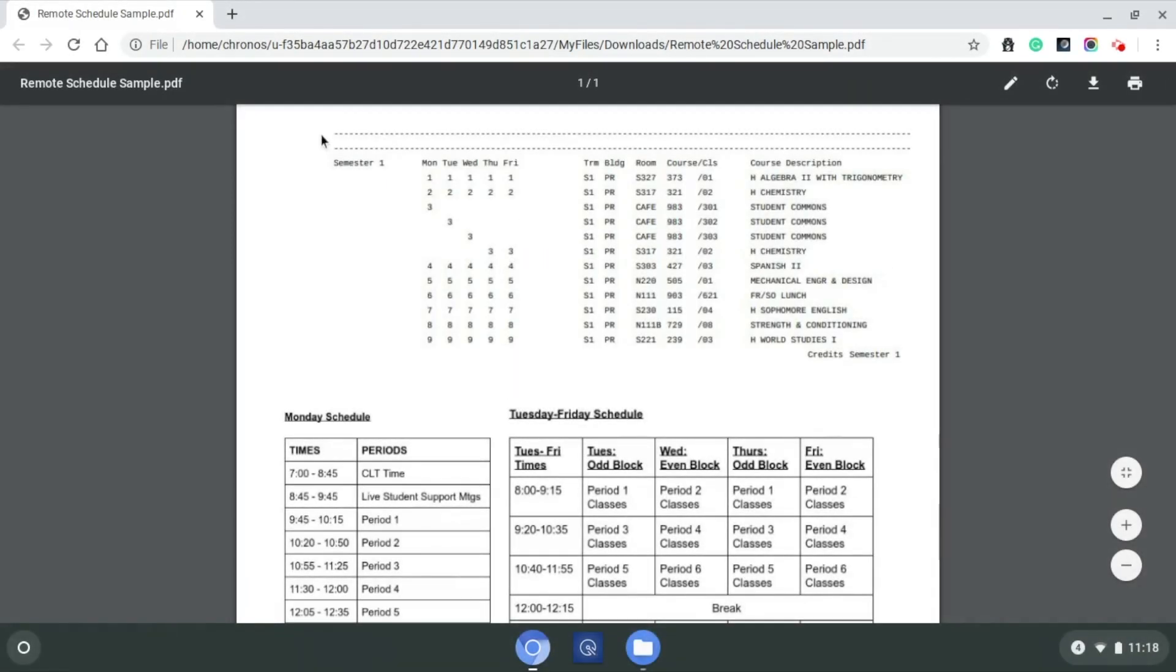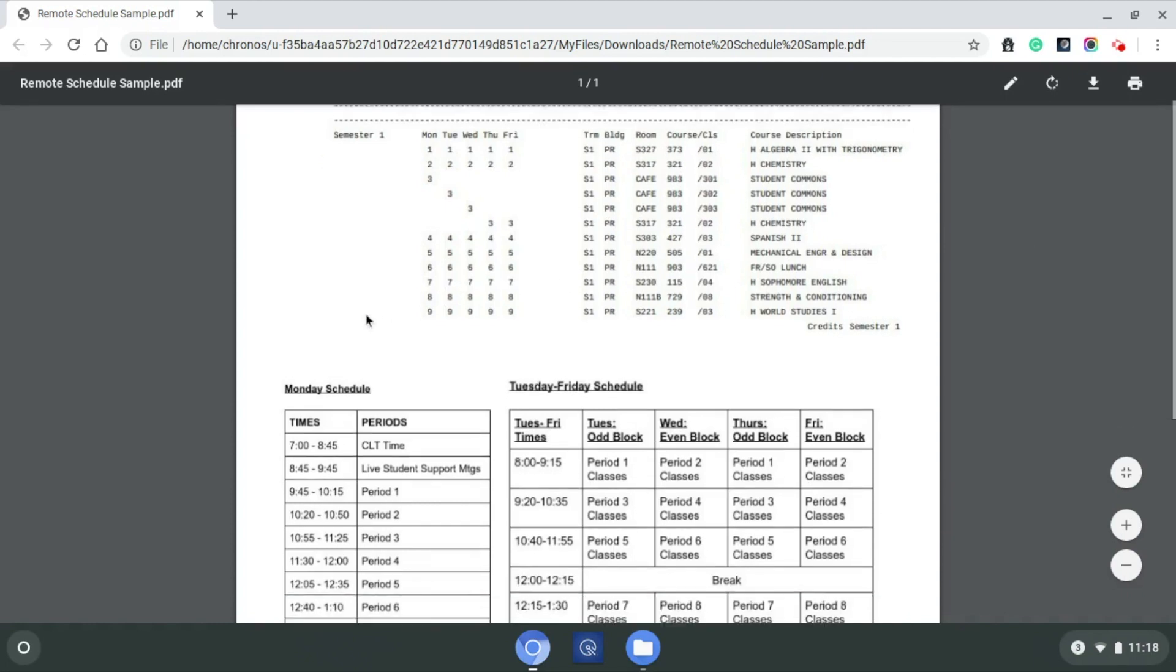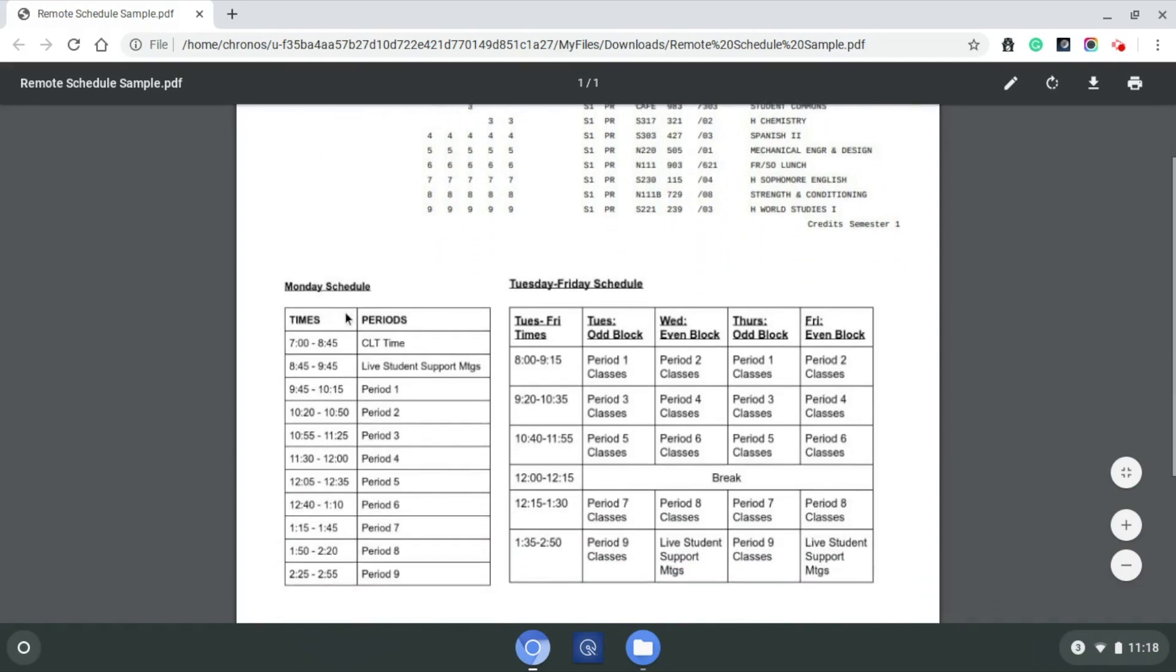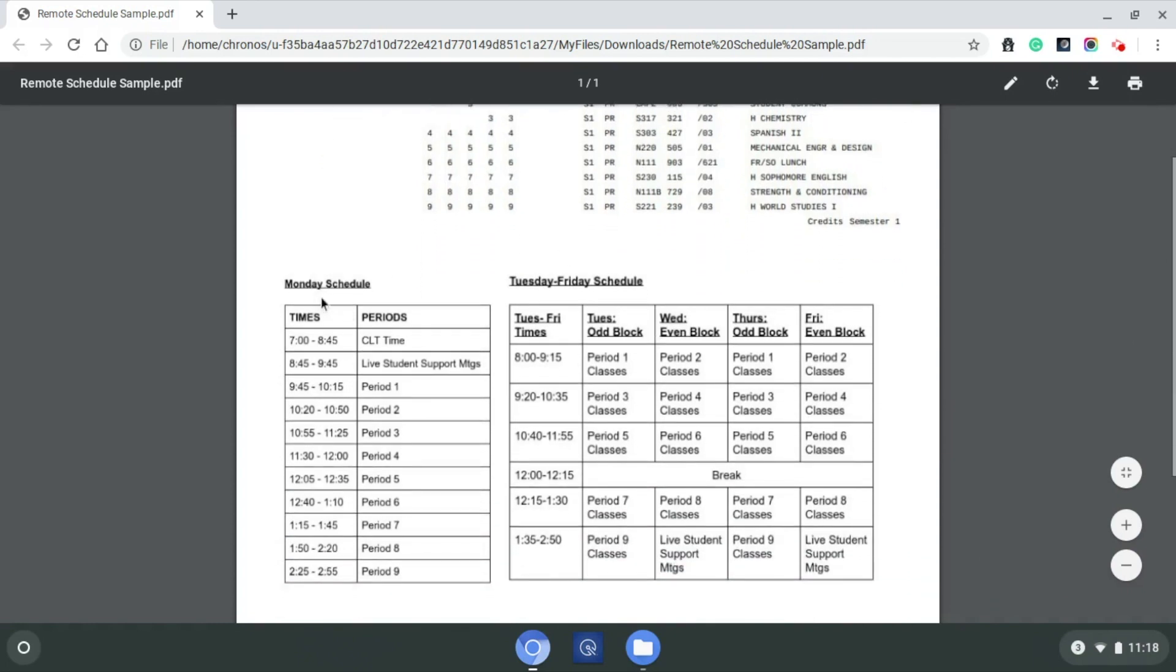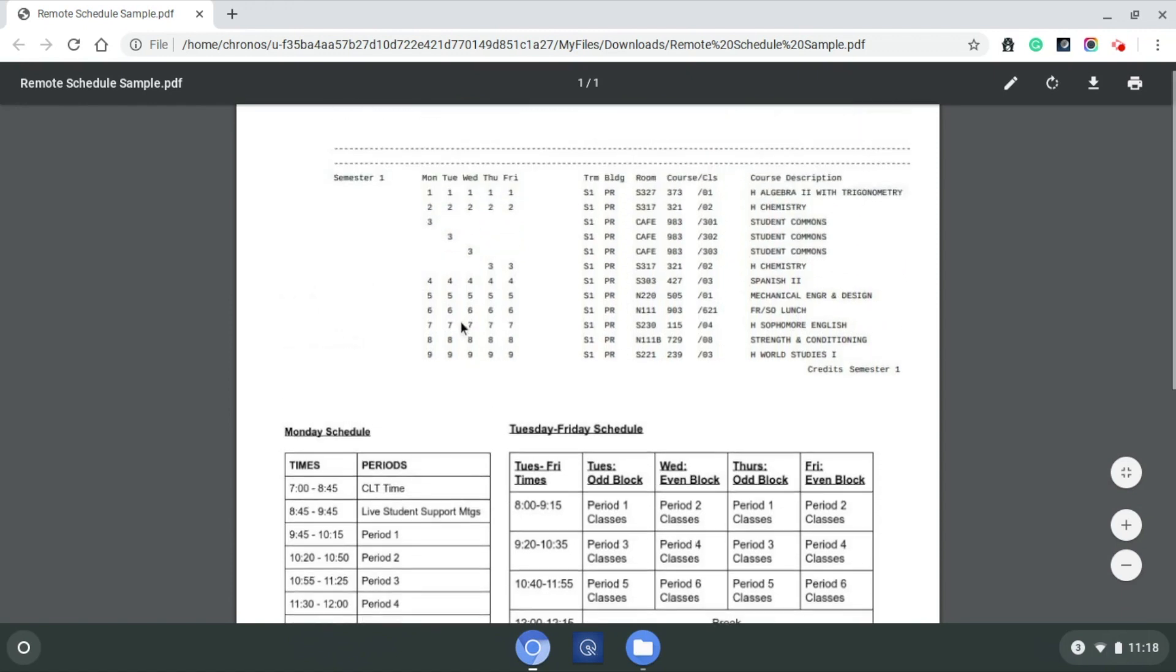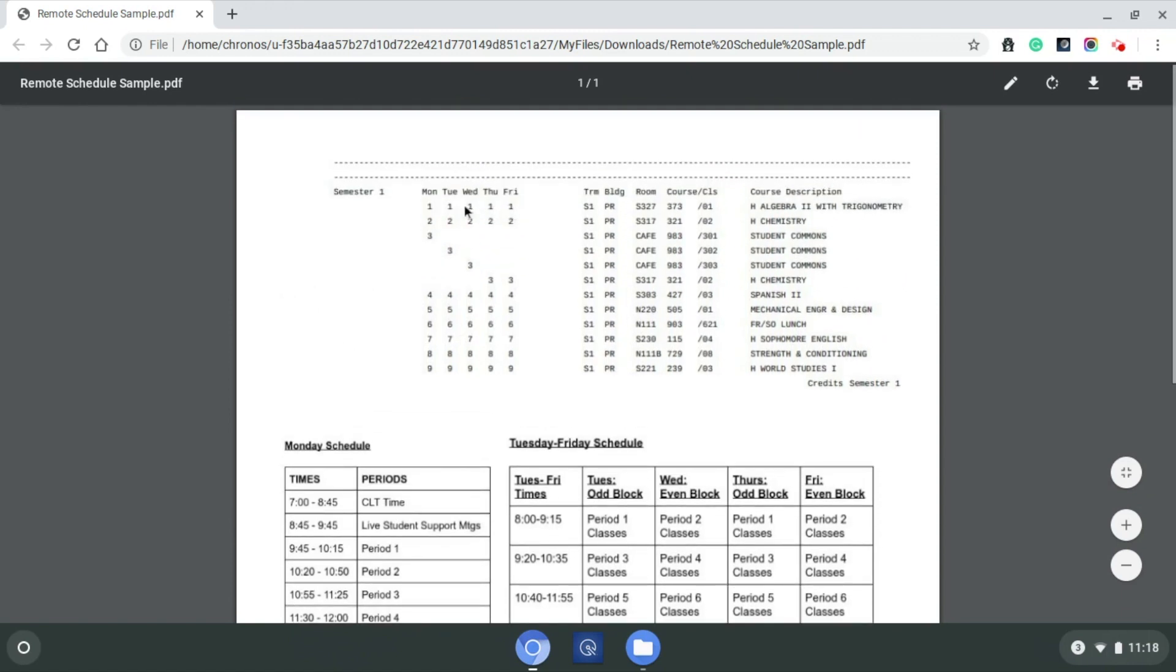Hello, everyone. I'm here today to take a look at a student's schedule and how that would play out over the week in our remote learning that we have here at Prairie Ridge. What you see up top here is an example of a student's schedule,